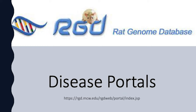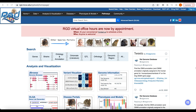The Rat Genome Database, or RGD, at rgd.mcw.edu has numerous tools and resources for investigators using rats and other mammals as animal models in their research.